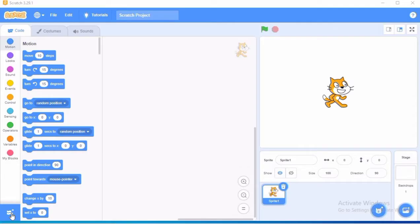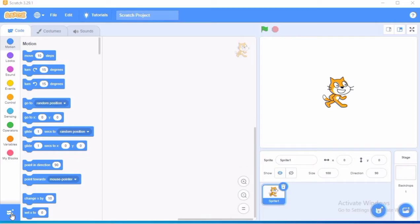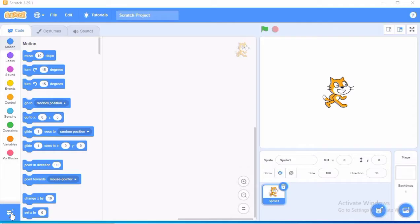Here we are going to make a project and allow the cat to move 10 steps forward and give the COVID appropriate guidelines. In that guideline we will use a quotation or a line that is maintain distance, wear a mask. So this is what this cat is going to guide about. So let's begin with the project.